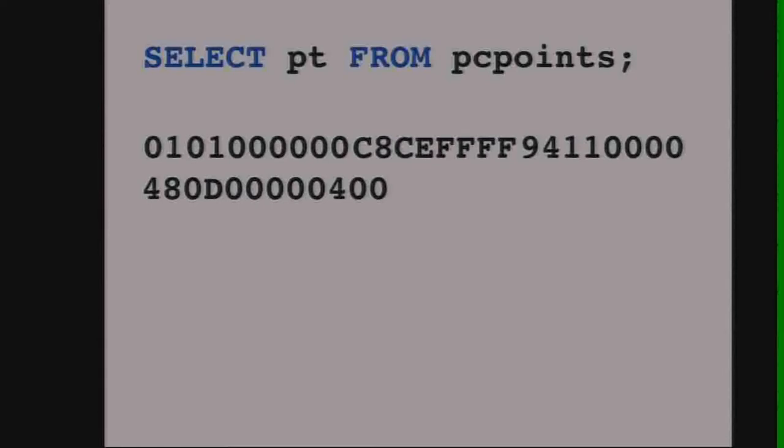And we get a well-known binary format back. If you break it out, it's not that crazy — it looks a lot like the well-known binary format for geometries.